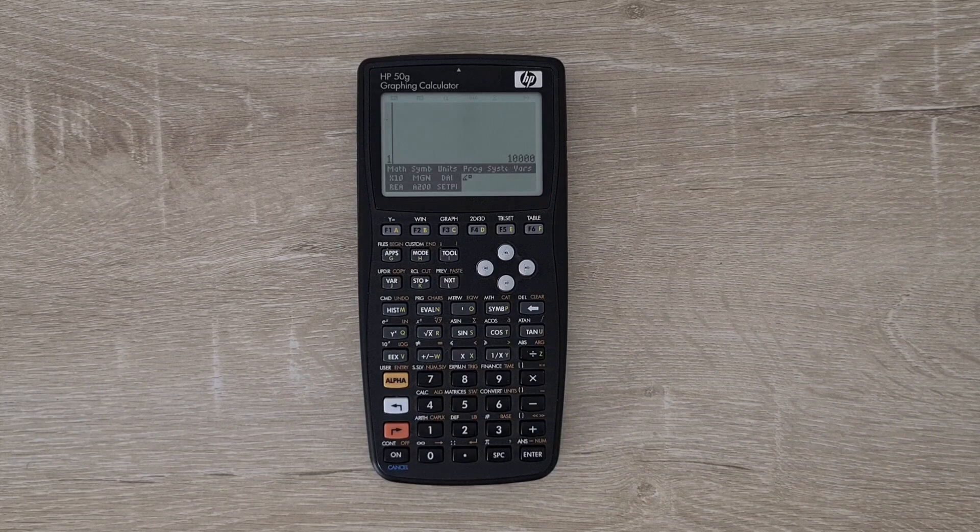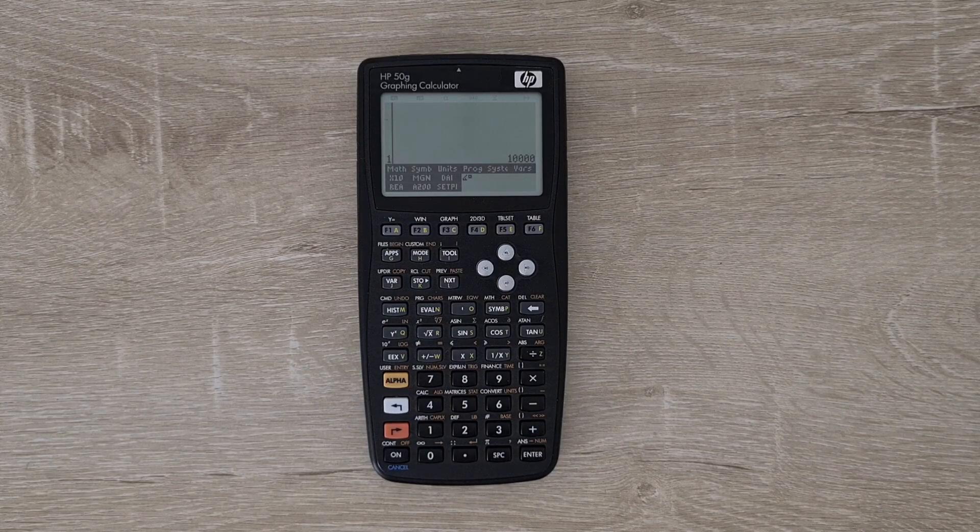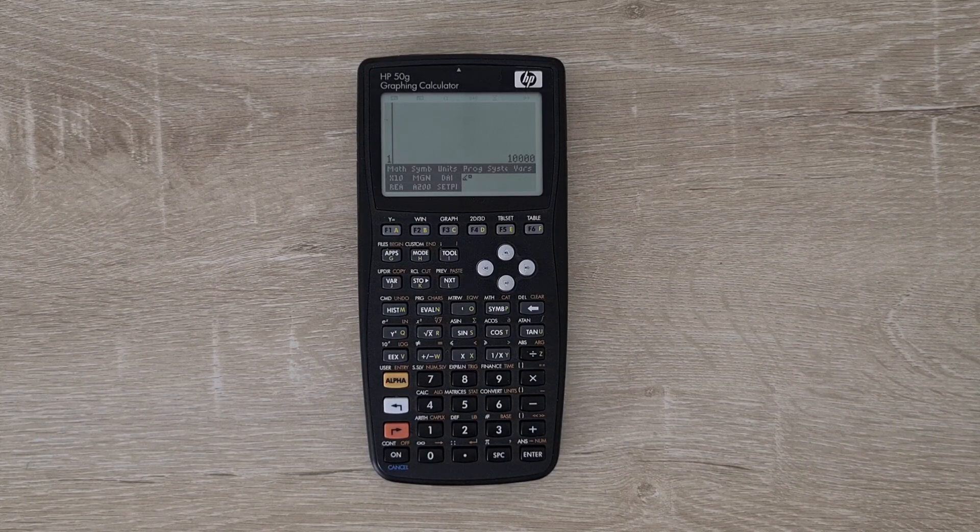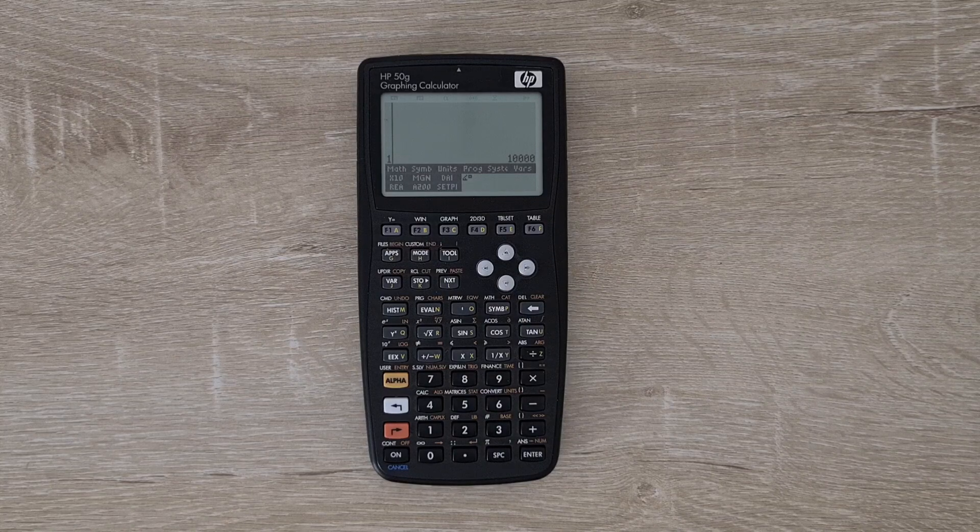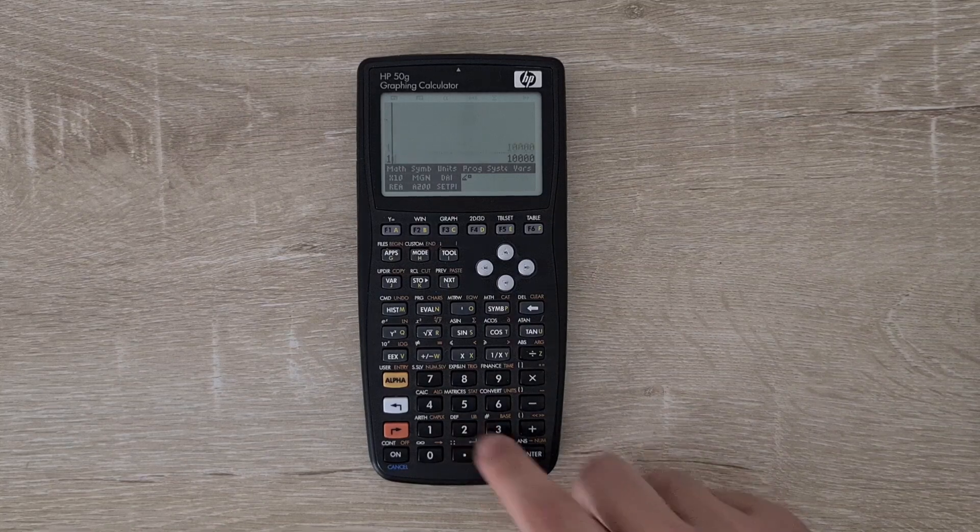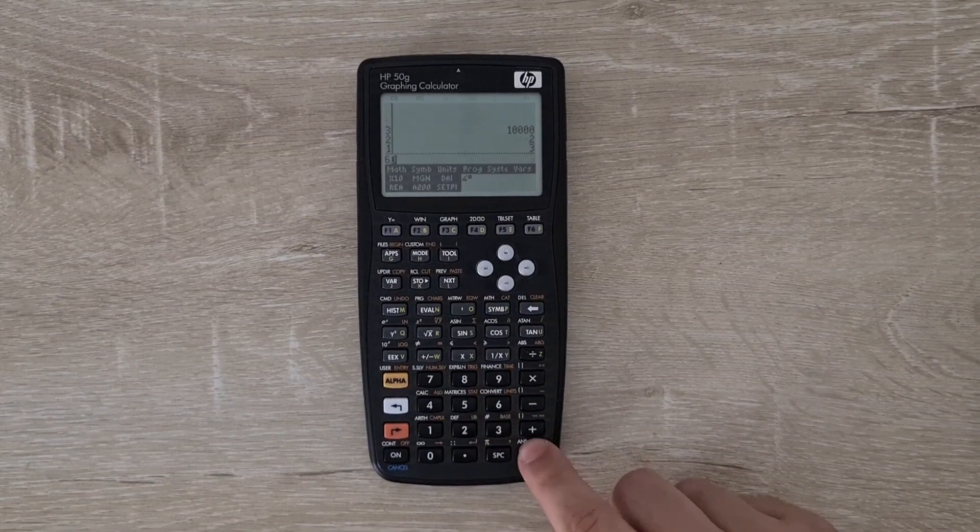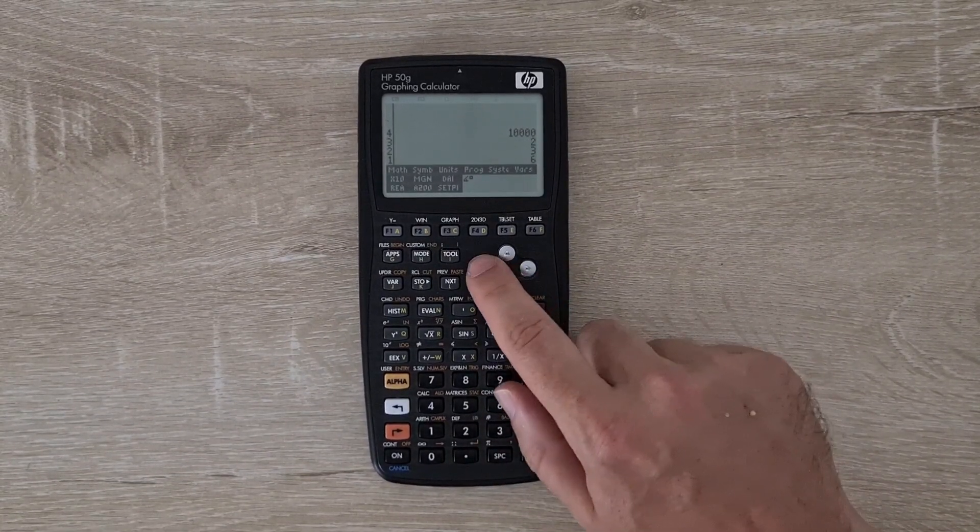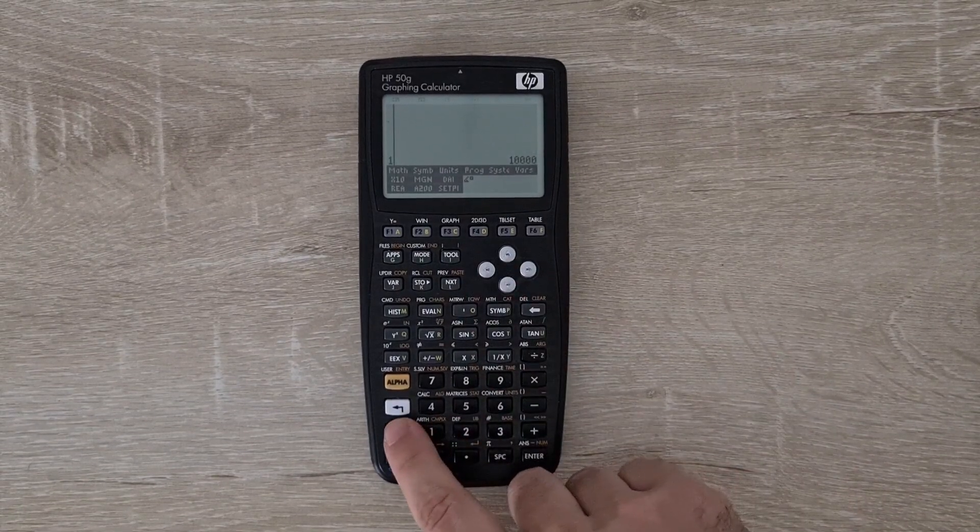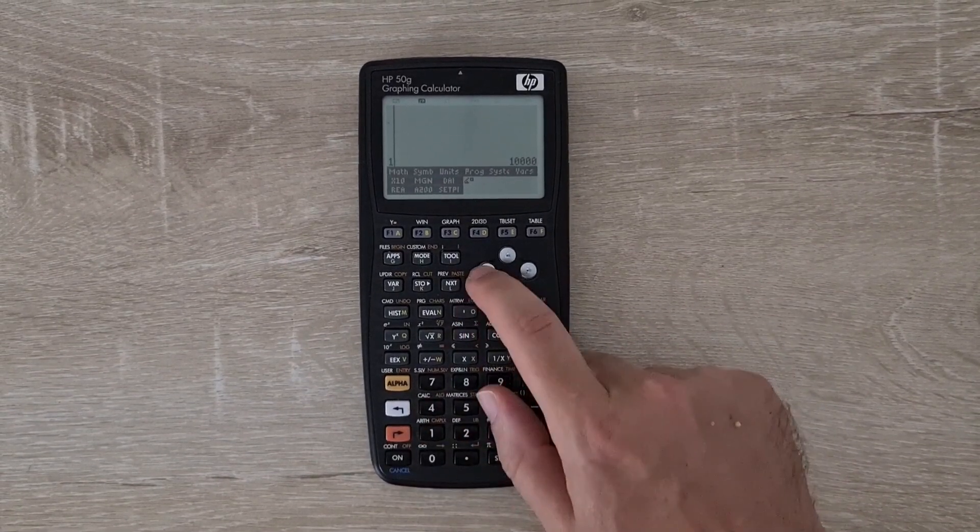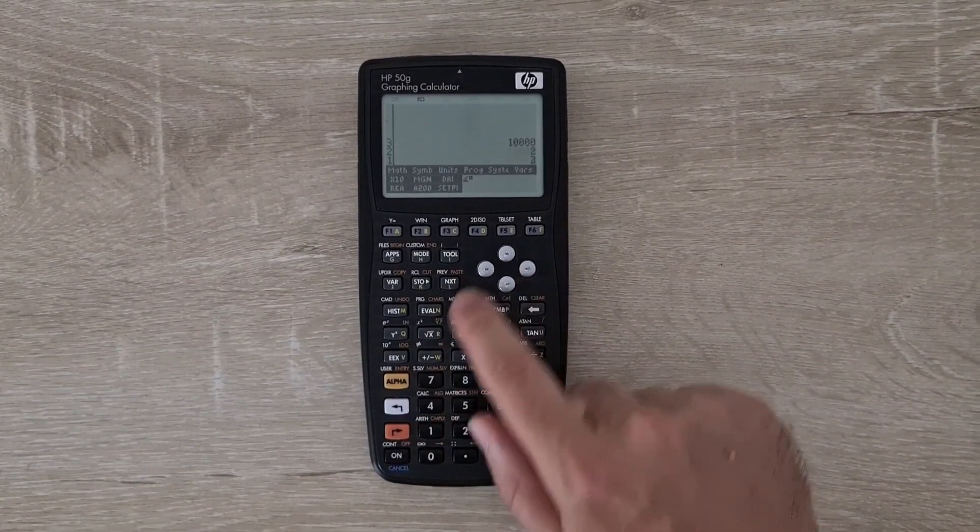The functions of the arrow keys changed too. The left arrow allows up to eight levels of undo. You can hit red shift and left arrow to redo.